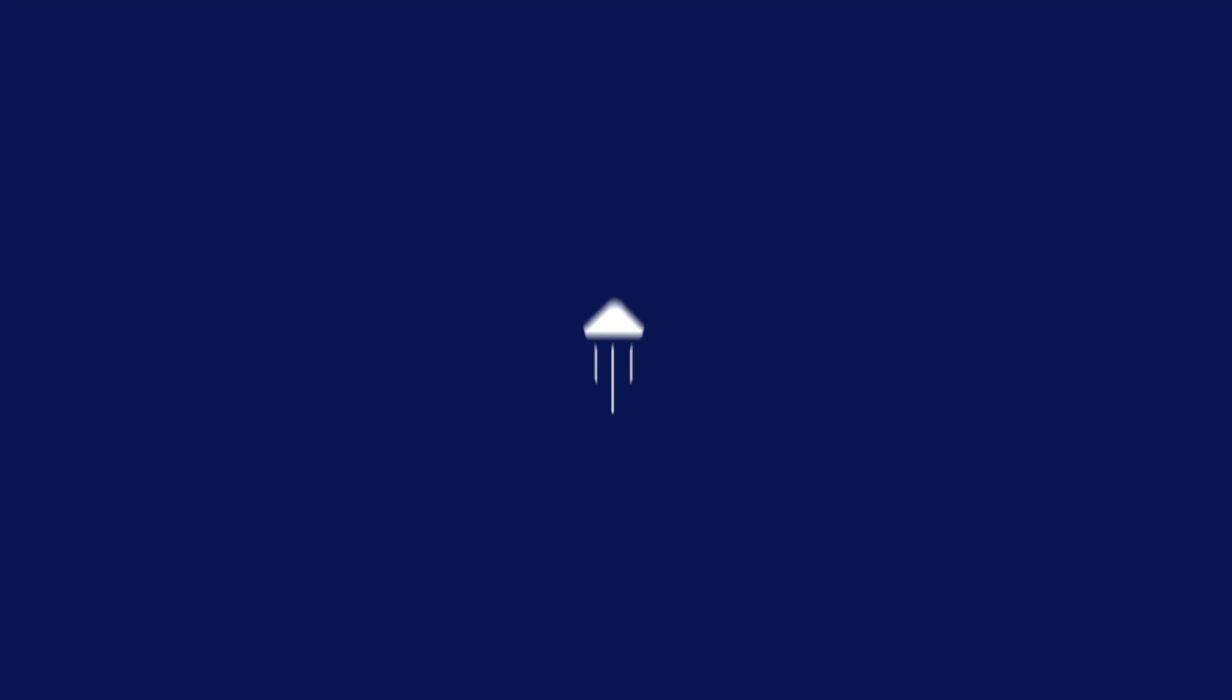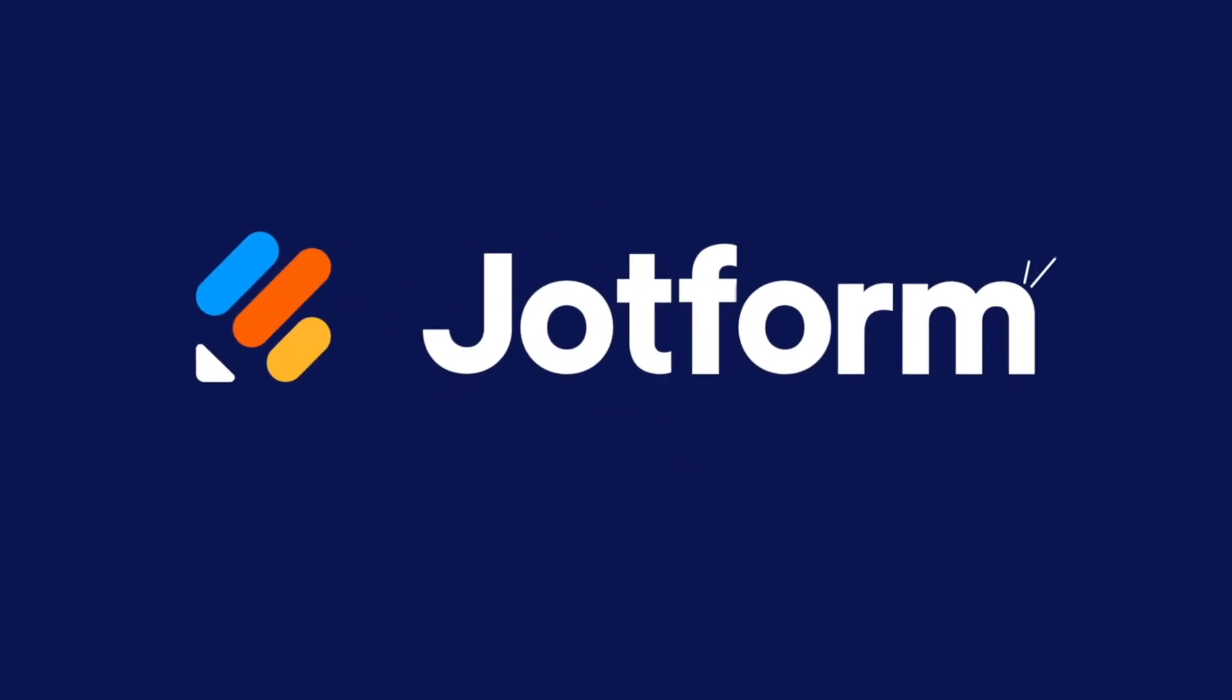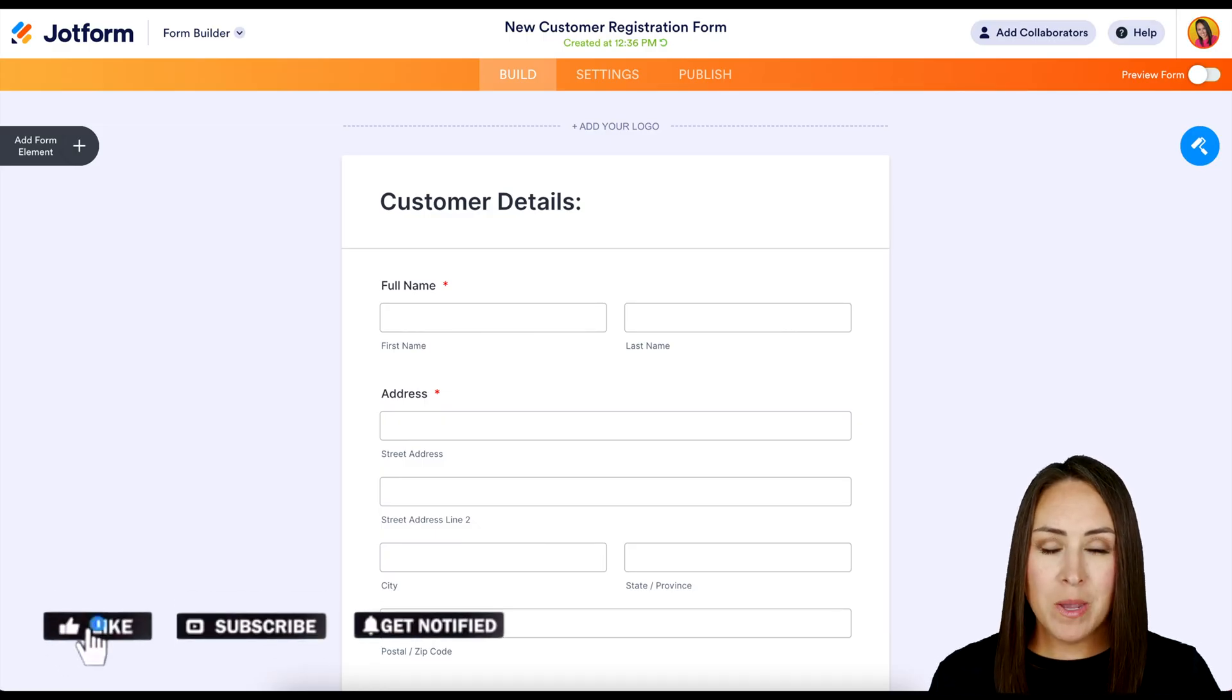Would you like to inform your users that your form URL has changed? Let me show you how. Hey, JotFormers, welcome back. I'm Kimberly.